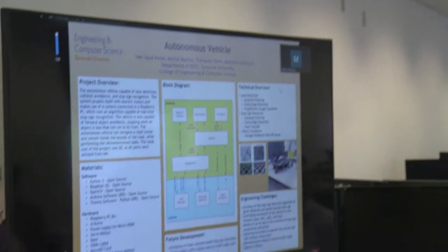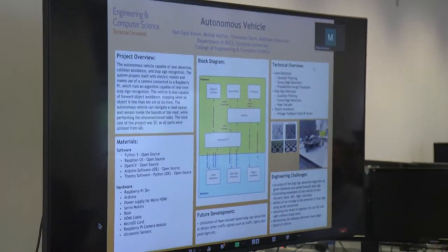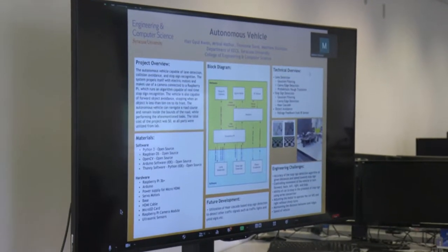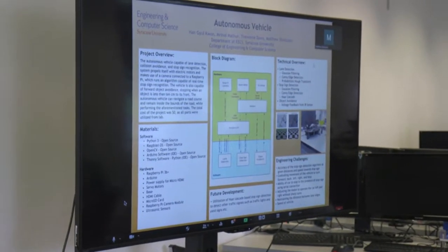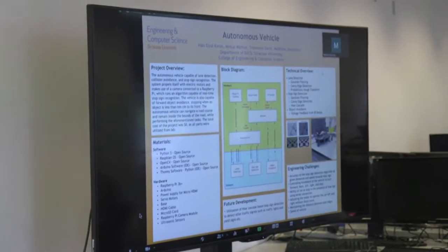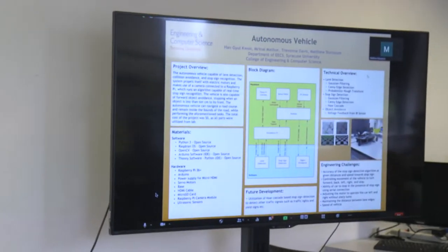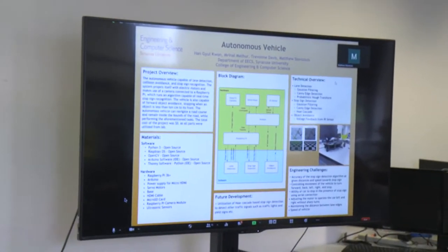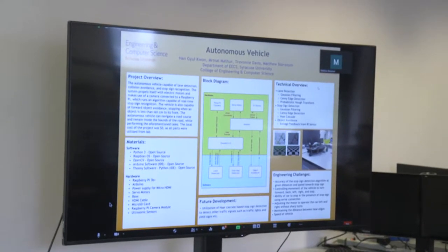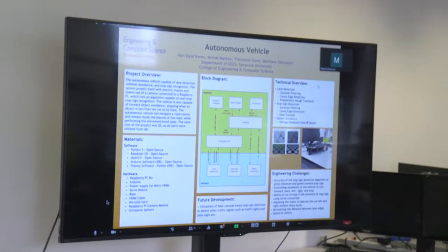This autonomous vehicle is capable of lane detection, collision avoidance, and stop sign recognition, all propelling itself with electric motors and being able to control where it's going and whether it's going forward or not. The whole system makes use of a camera connected to a Raspberry Pi, which is running an algorithm capable of real-time stop sign recognition and lane detection.